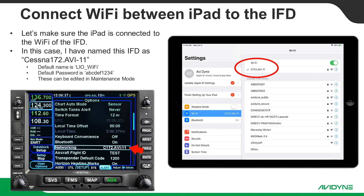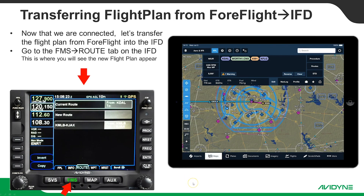The first thing we want to do is make sure our iPad is connected to the Wi-Fi on the IFD. When you first turn on the IFD it takes a few minutes for the little Wi-Fi icon to turn green, which means it's finally communicating on Wi-Fi. So if you don't see your IFD in your list of available Wi-Fi networks right away, you have to wait for that icon to turn green. I happen to rename my network as C172AVI-11. The default name most folks will have is LeoWiFi - meaning limited IO - with the default factory password. Those can be changed in maintenance mode.